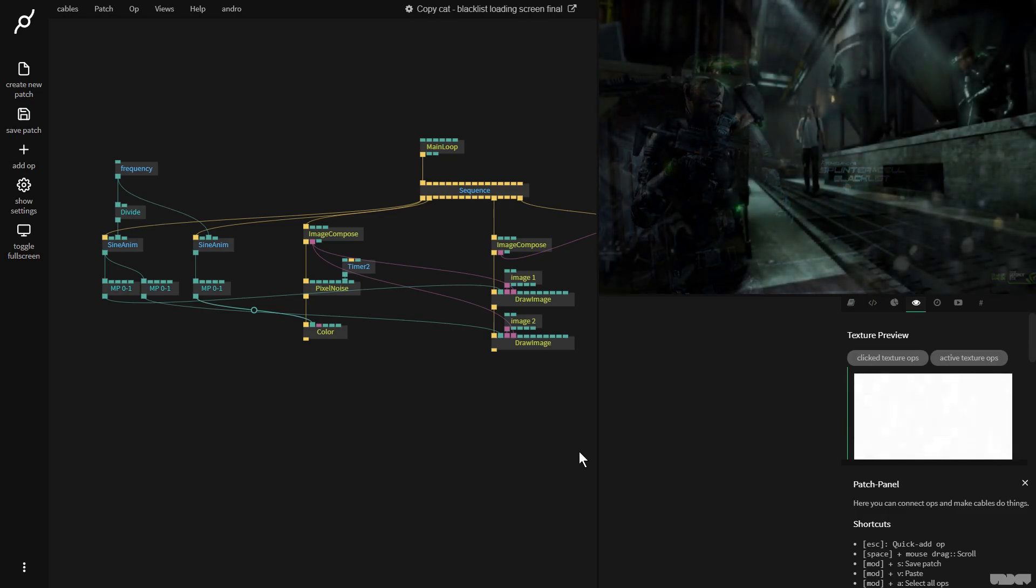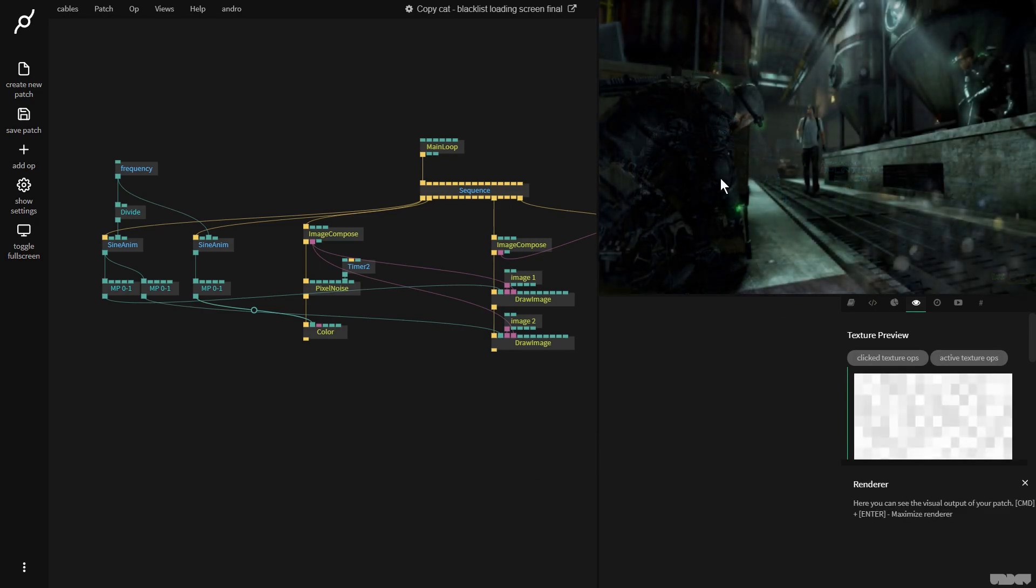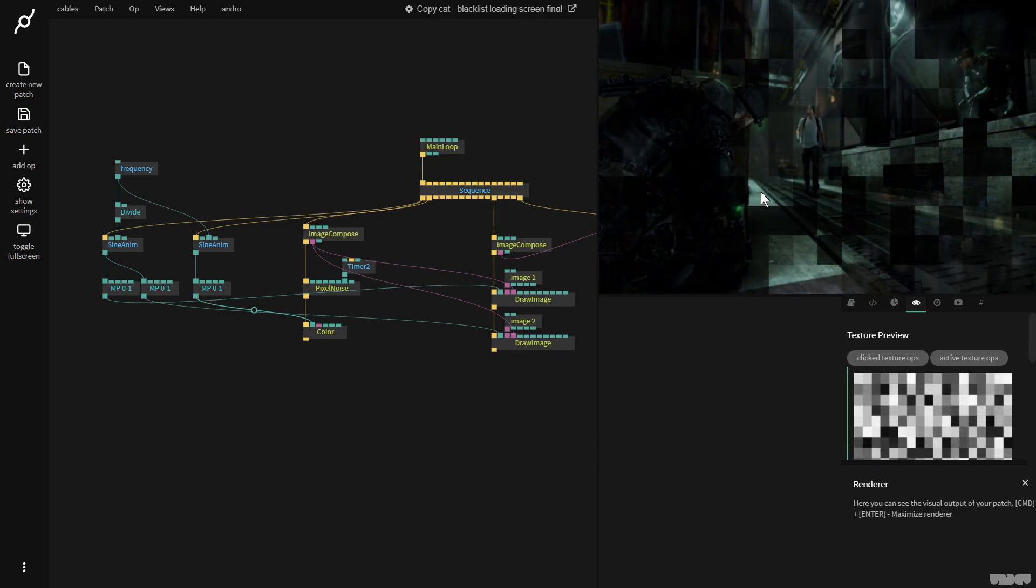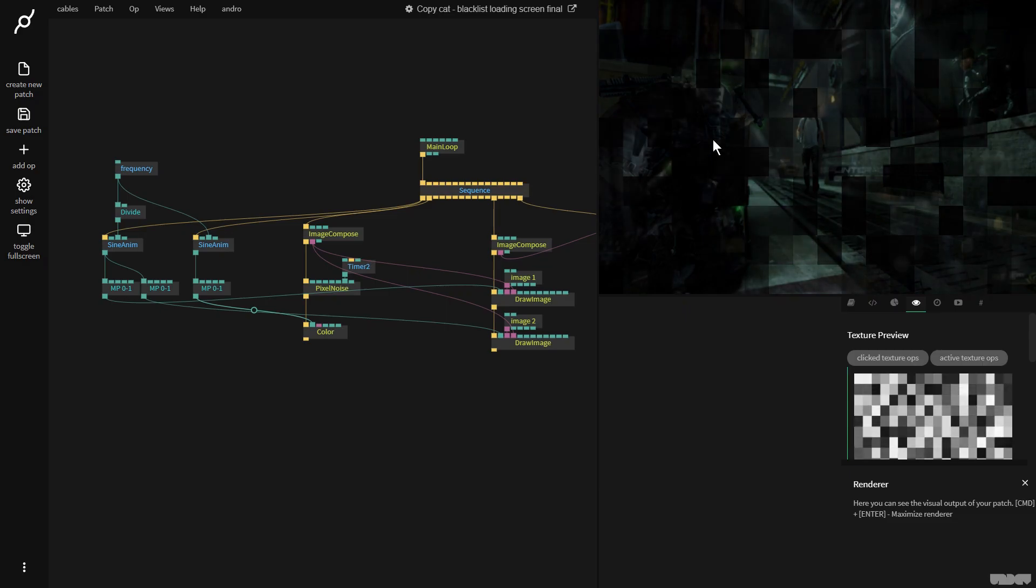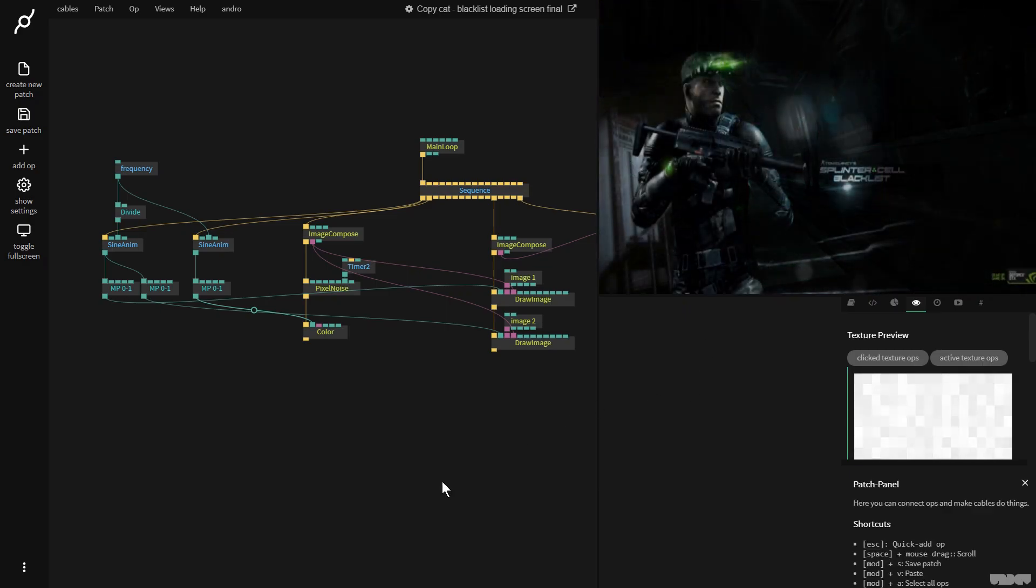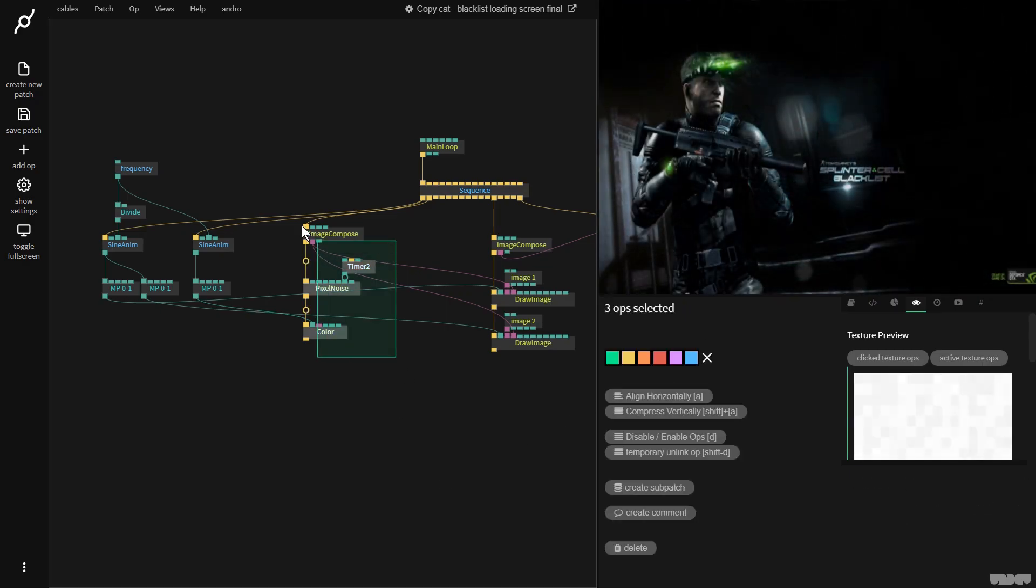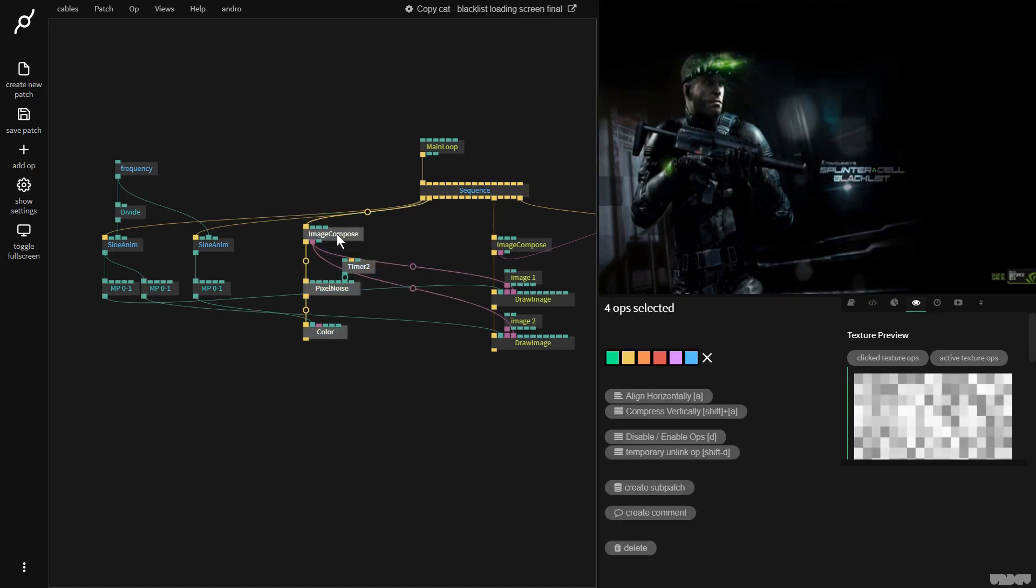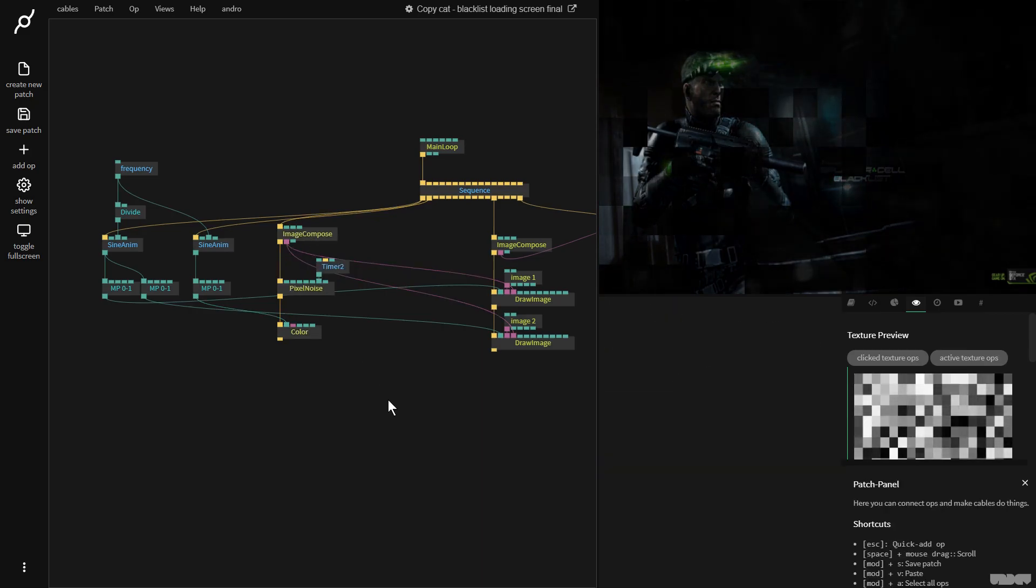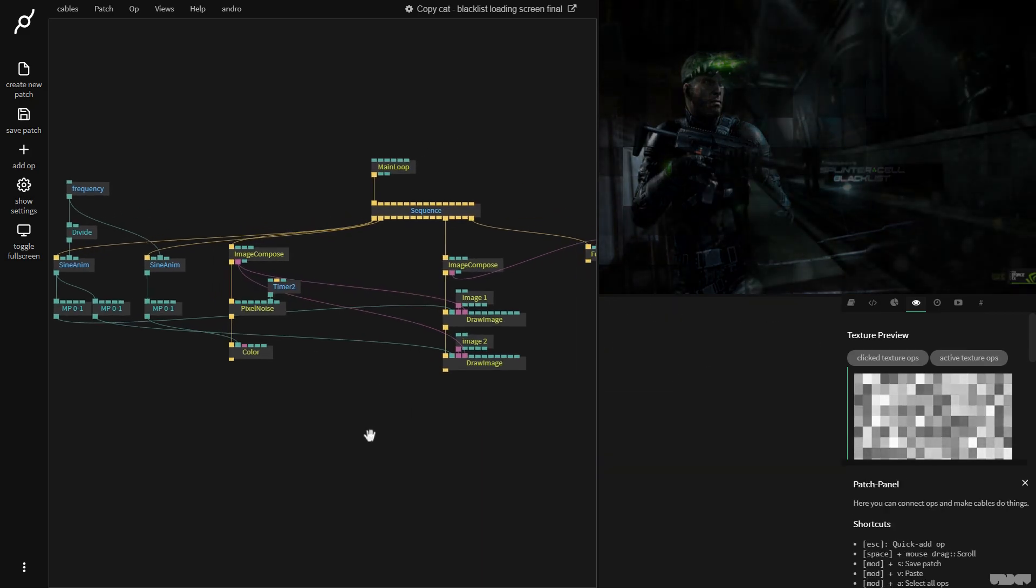And voila, we get this full screen effect, but we get the pixelated look when it goes from one image to the other. Okay, that's pretty cool. So far, so good. So now we need to get a kind of grid.